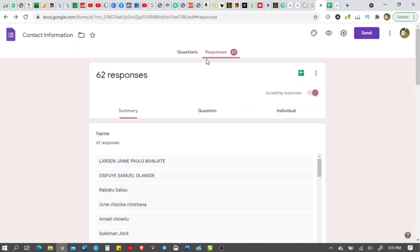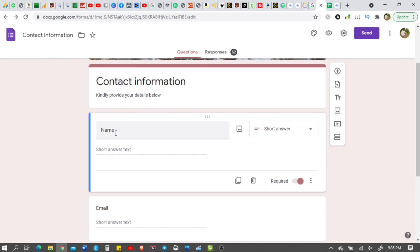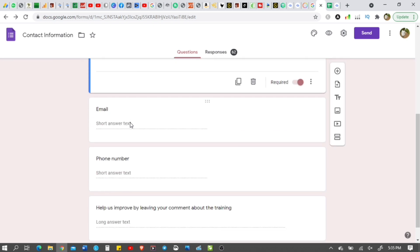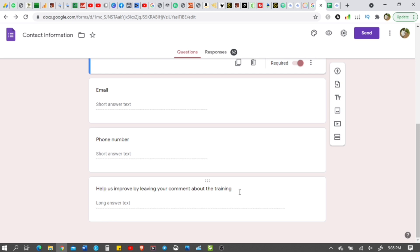This is the link to the Google form and this is the Google form here. So basically, what I needed is their name for the certificate and in addition to that, I got their email, phone number and this is very important. I'm going to show you this now as it says, help us improve by leaving your comment about the training. This is actually asking for a feedback to know what they probably did not enjoy about the training. Help us improve. That is, what are we not doing well? What are we not doing well enough?